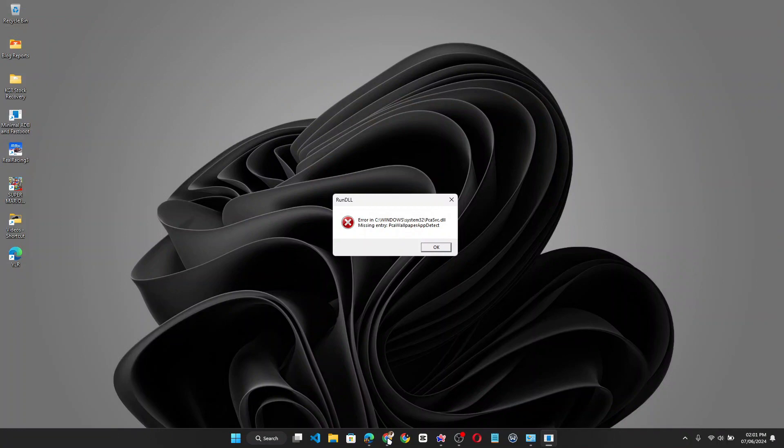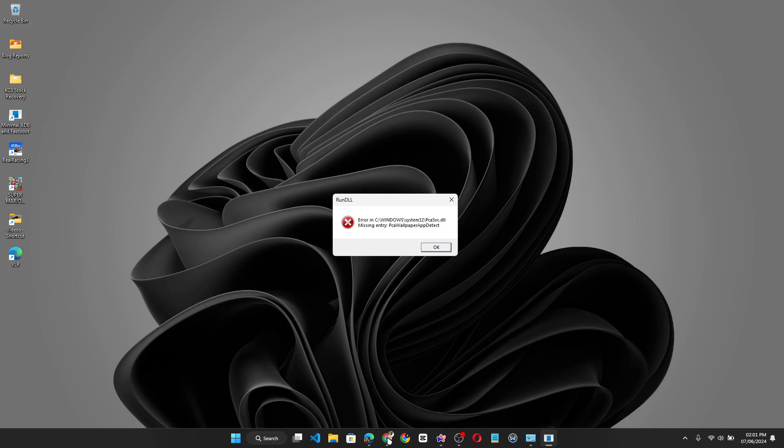Hey everyone, if you've recently upgraded to the latest Windows 11 24H2 update through the Insider Release Preview channel and started experiencing a random pop-up dialogue with the error message 'missing entry PCA wallpaper app detect' related to the PCSV.DLL file, don't worry—you're not alone. Microsoft has acknowledged this issue and provided a quick fix, which I'm going to show in this video to get rid of this annoying error once and for all. Let's jump right in.